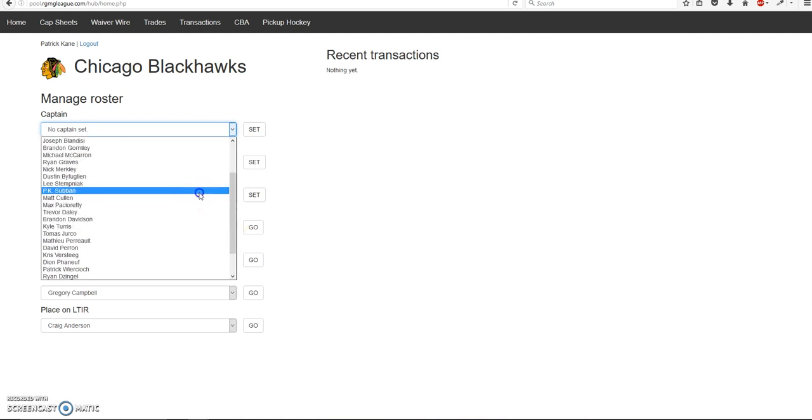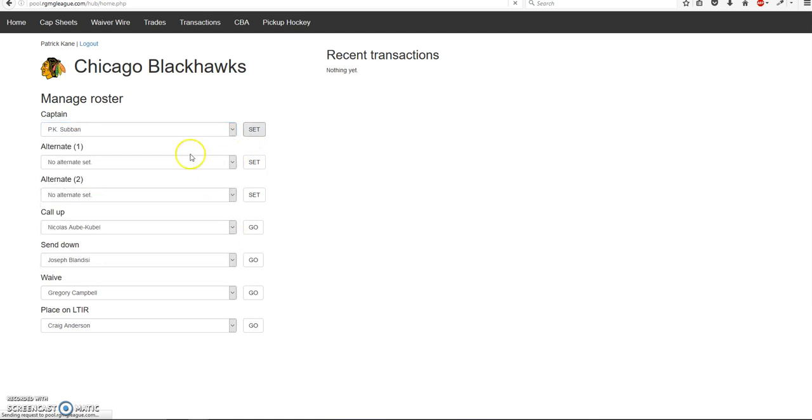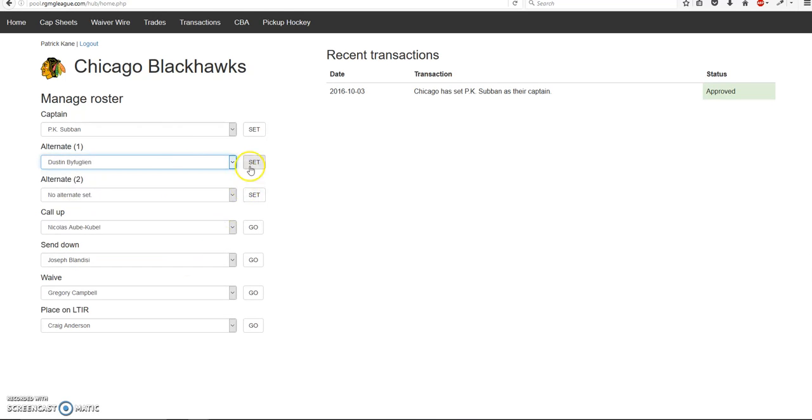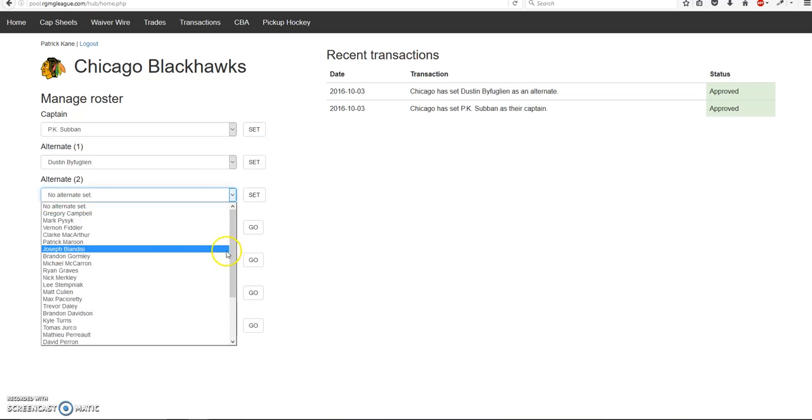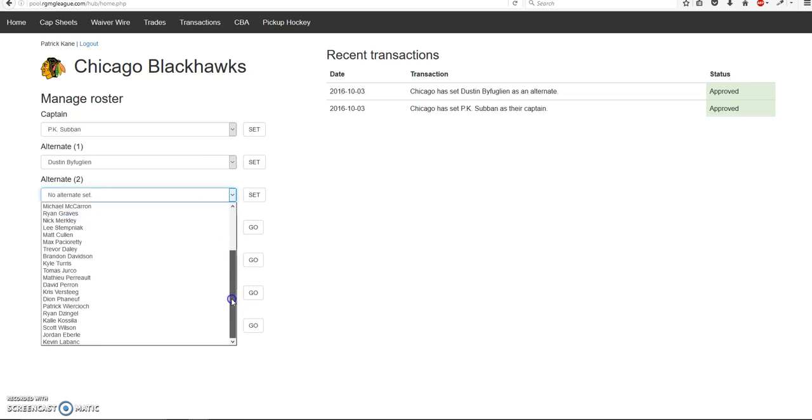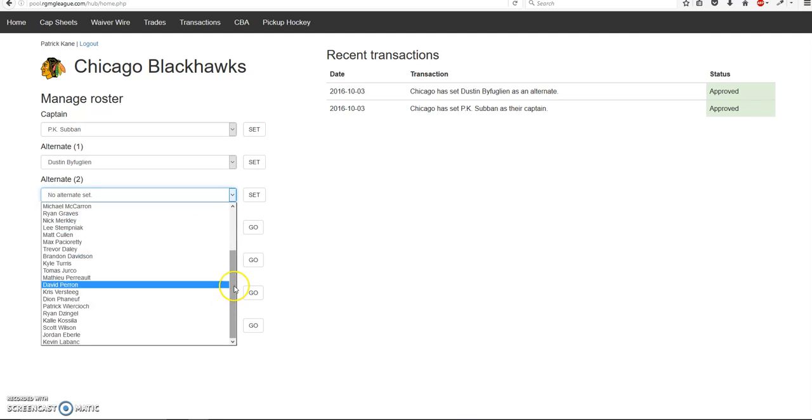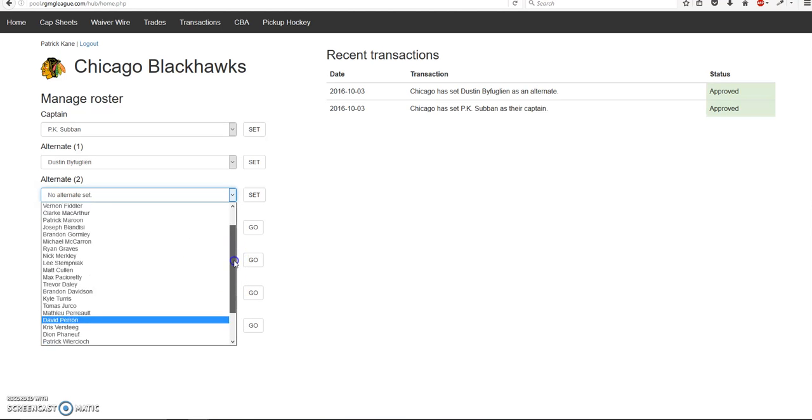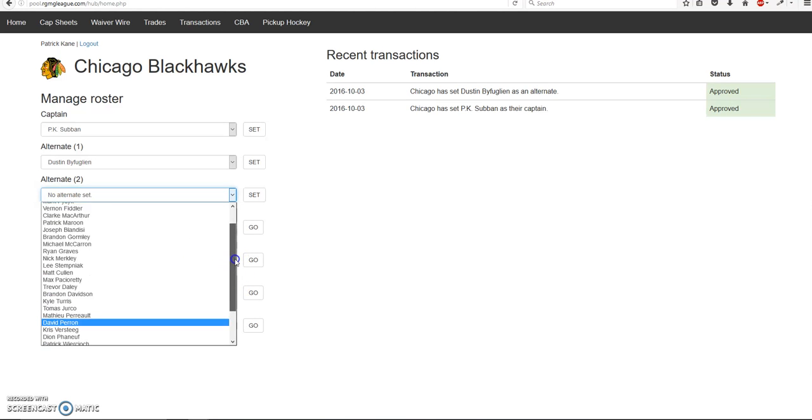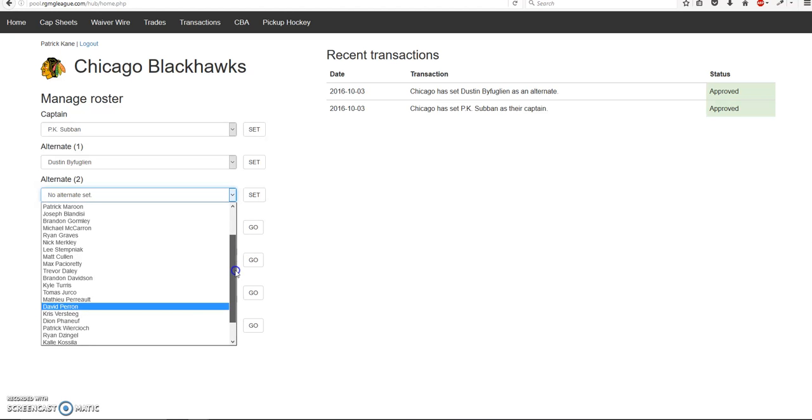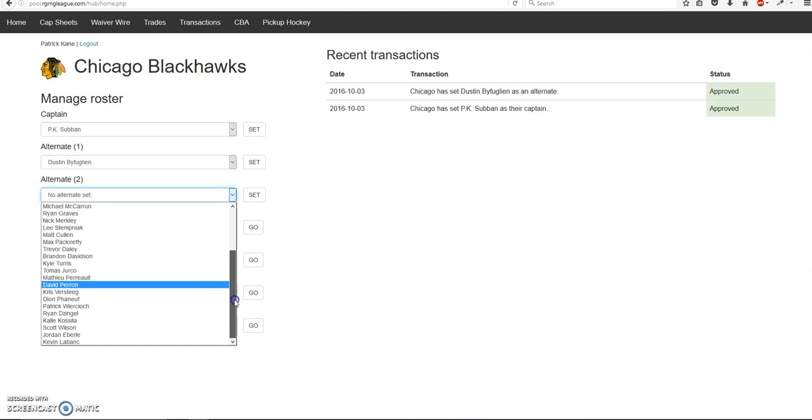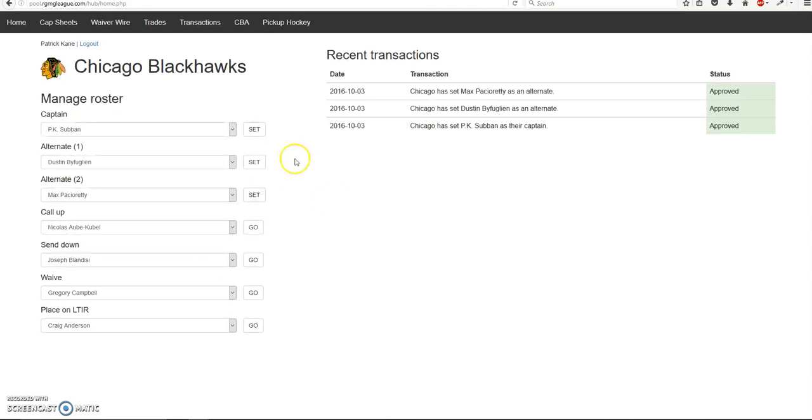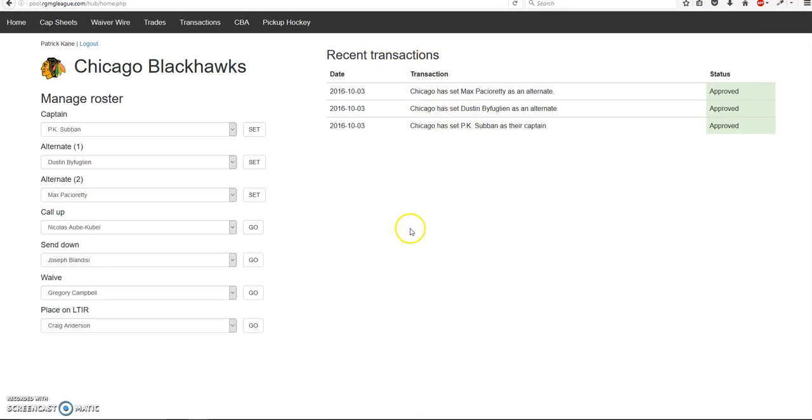There's a lot of players on there. You can probably do this alphabetically or something. So I'll set my captains and alternates and then automatically it will show up on the right hand side. So any transaction you make will be shown here. I think the limit is at 10, so it will show you the last 10 transactions.